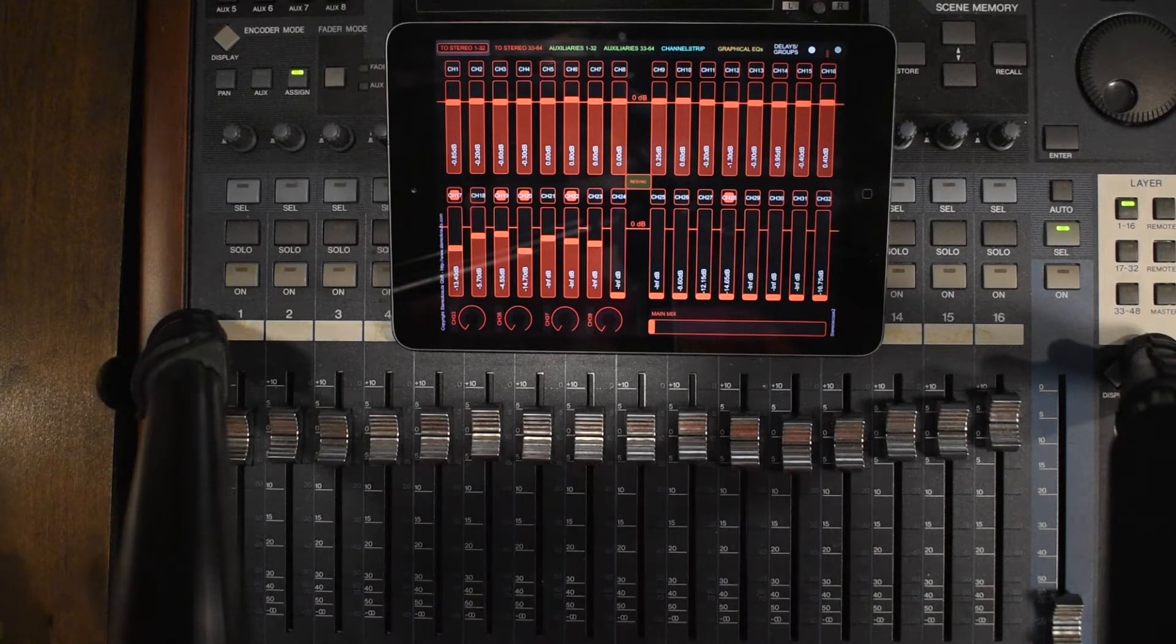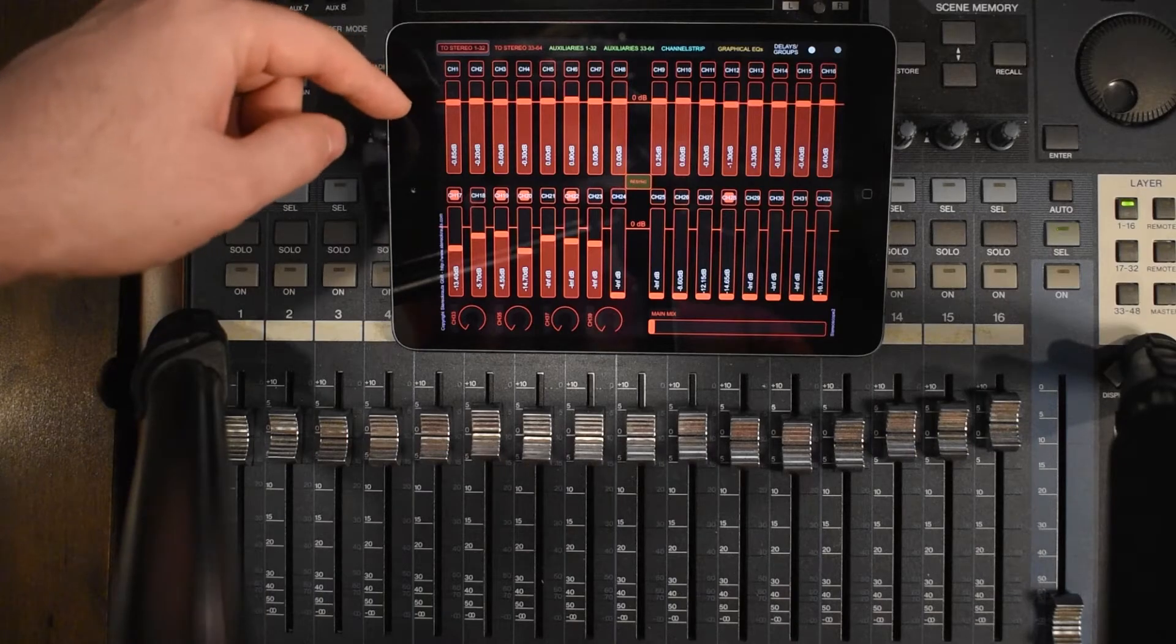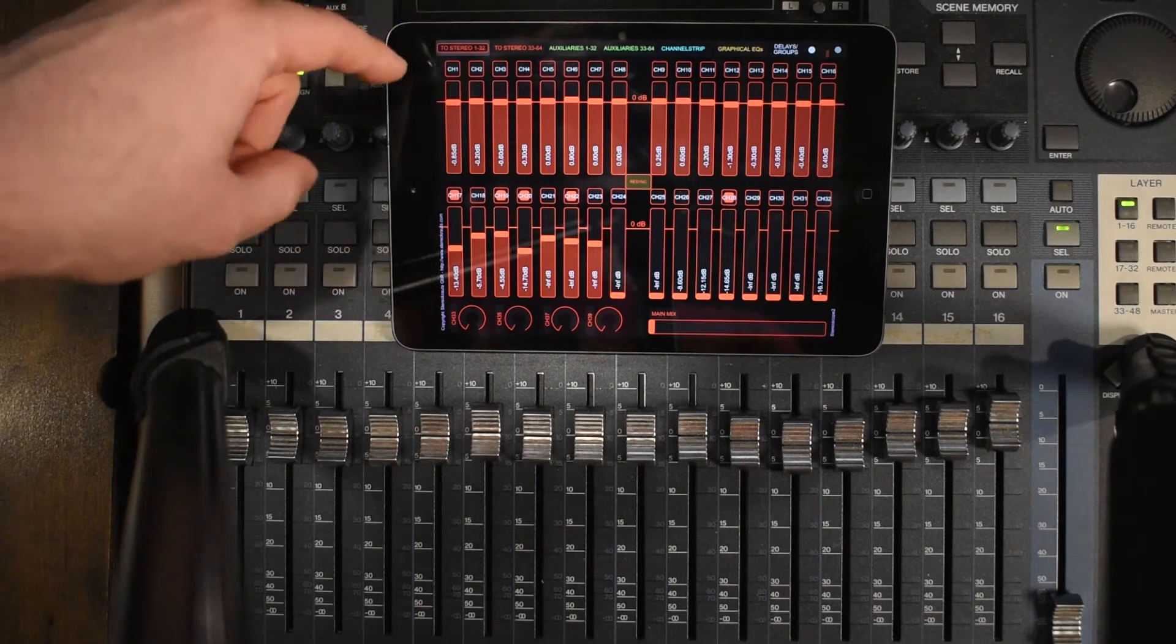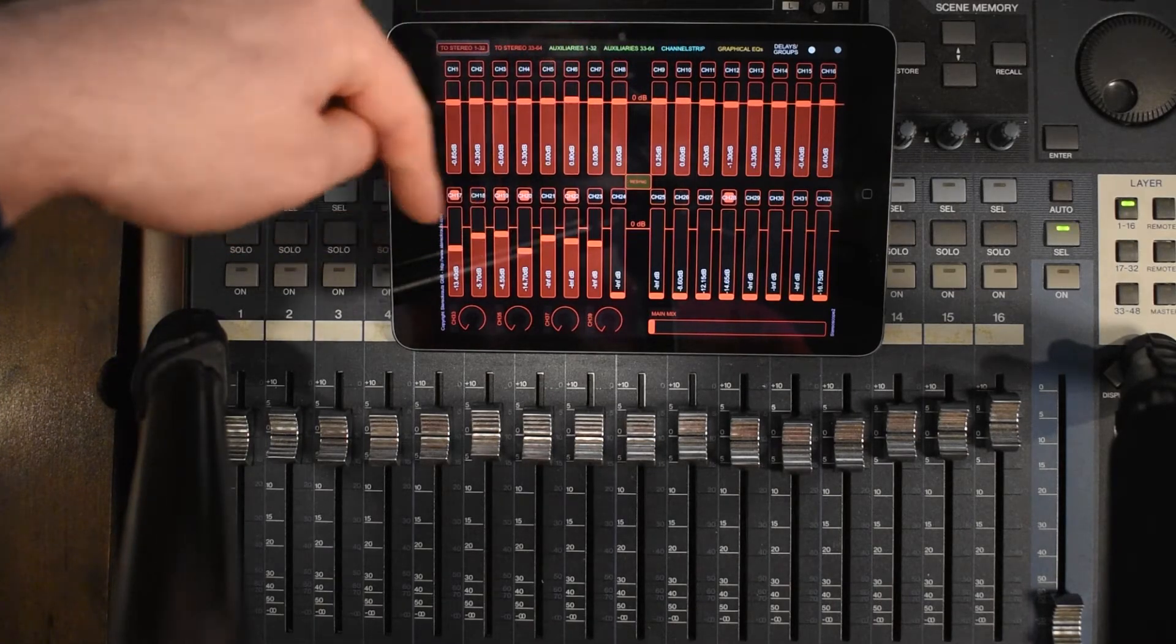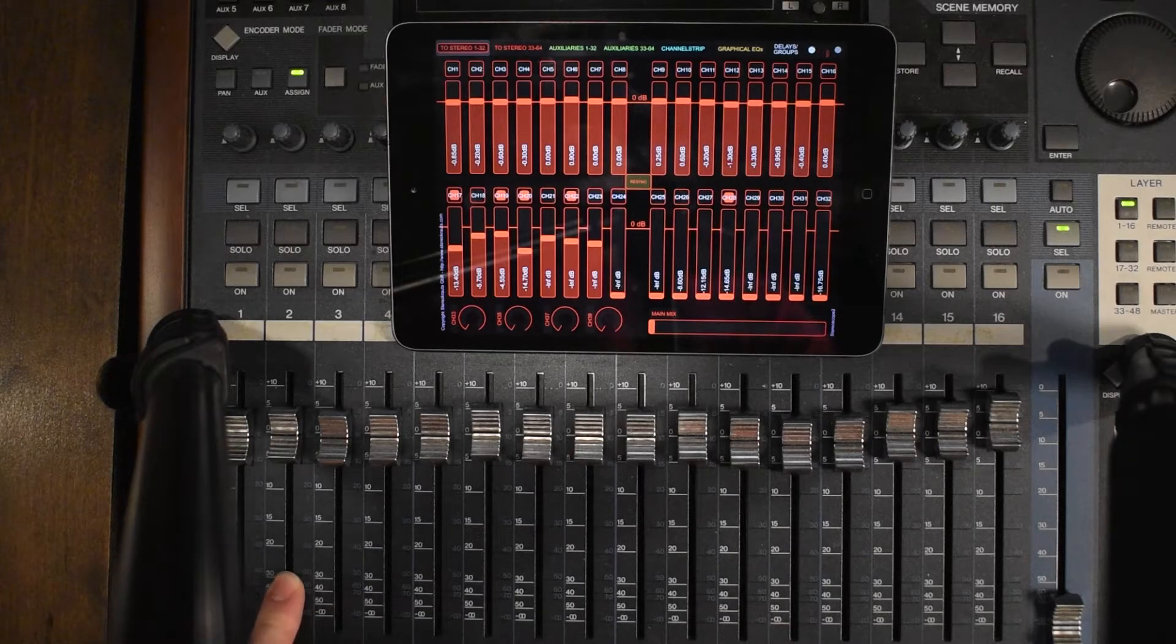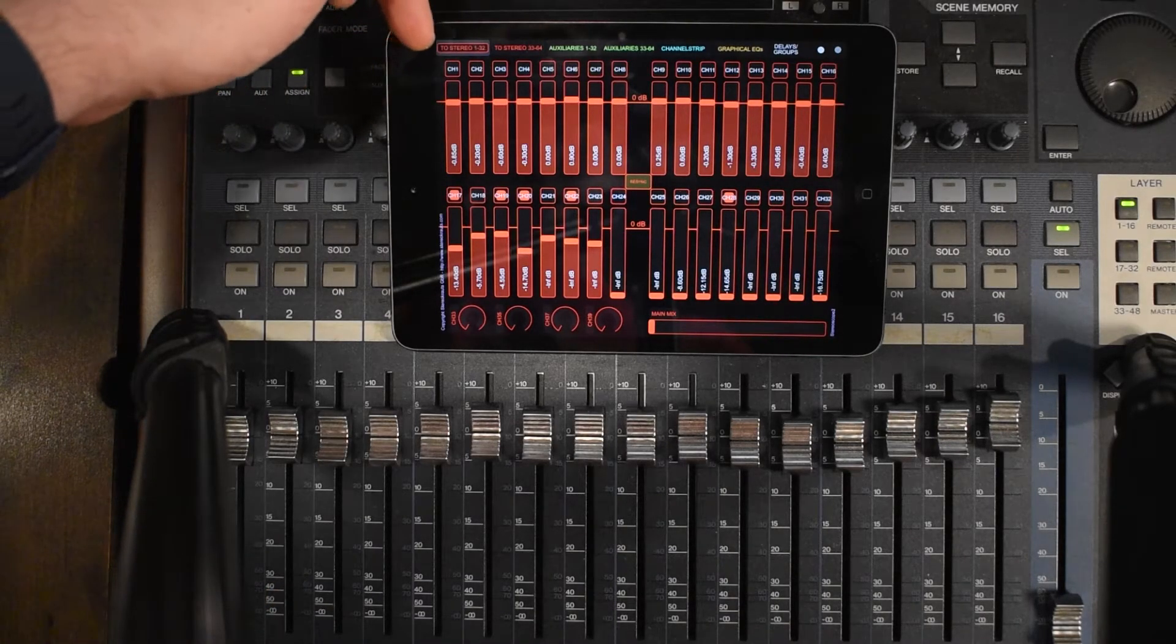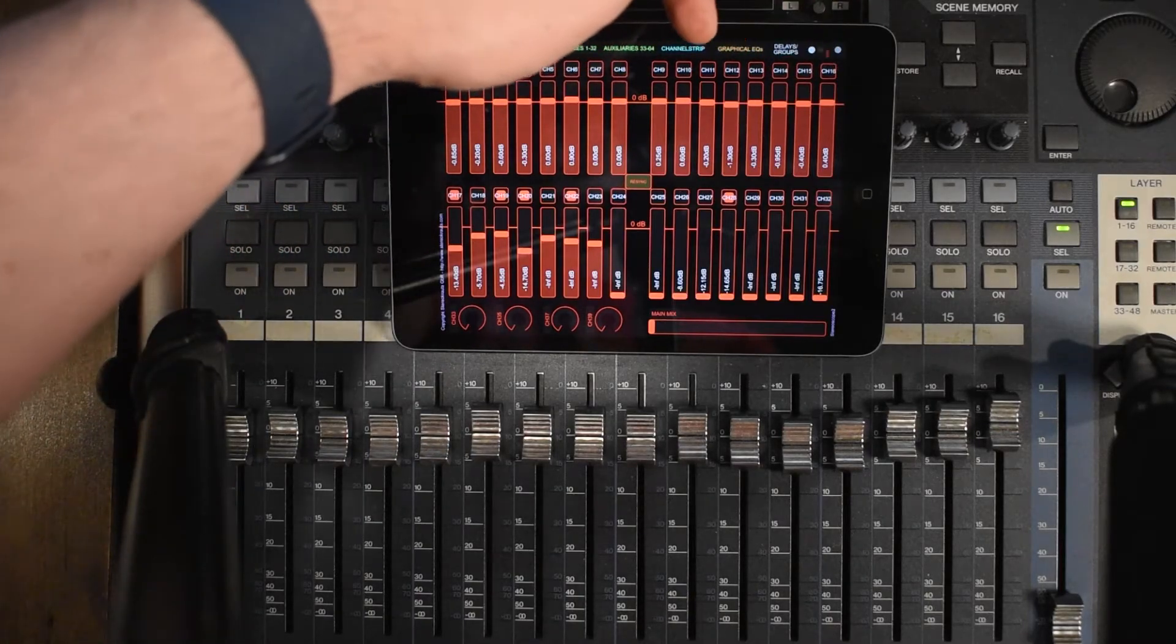And let's just go over a few things about what we're looking at. On TouchOSC, we can see basically all of the channels from one to 32 all at once. Obviously, we only have the 16 sliders here, so we are actually looking at the top row here. That is one through 16.